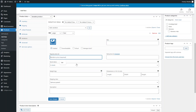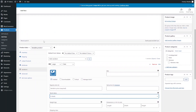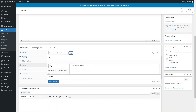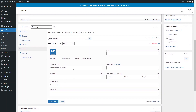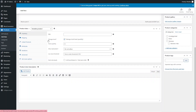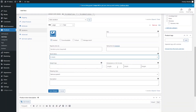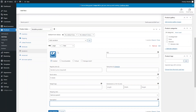For each variation, such as the Large Red t-shirt, you can add its own image, its own SKU number, pricing, and stock. You can also set its own weight, shipping class, and description — so you can fully customize the information for each individual variation.